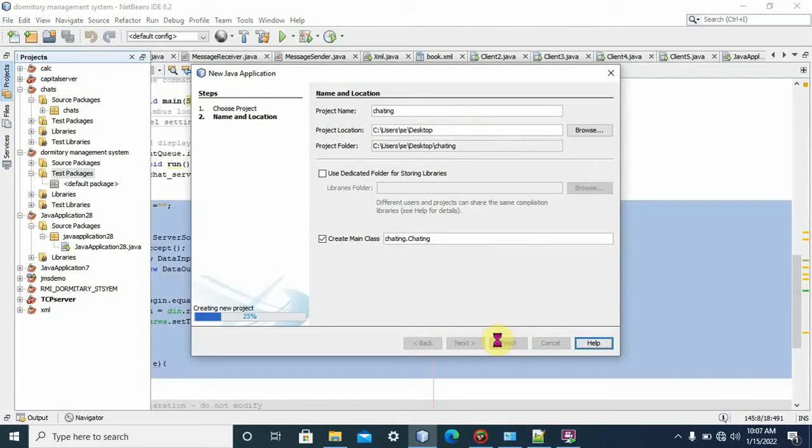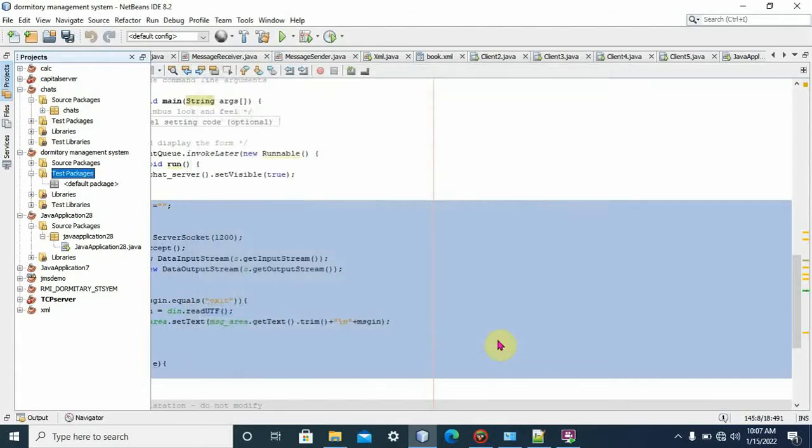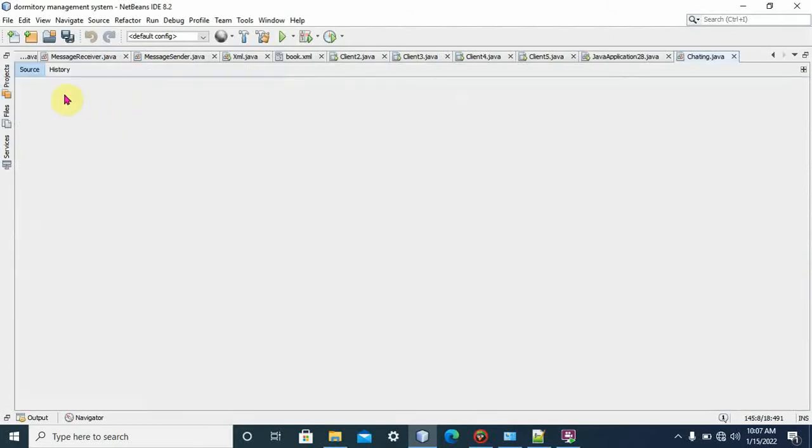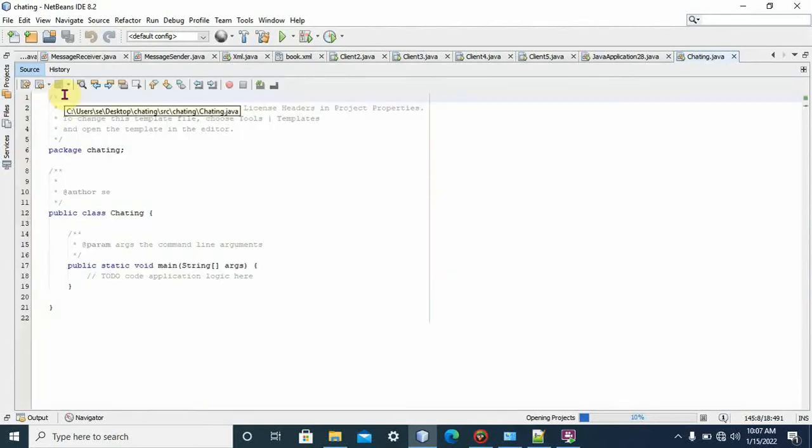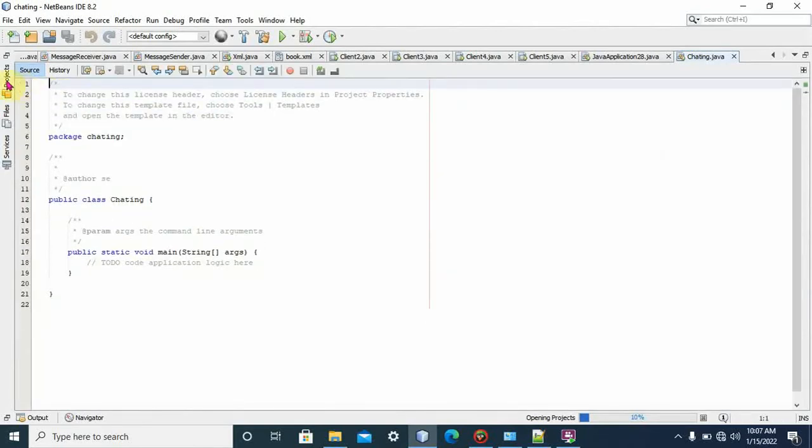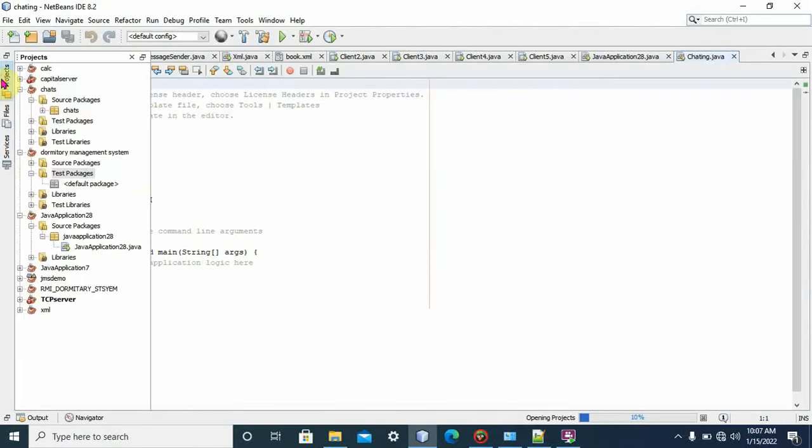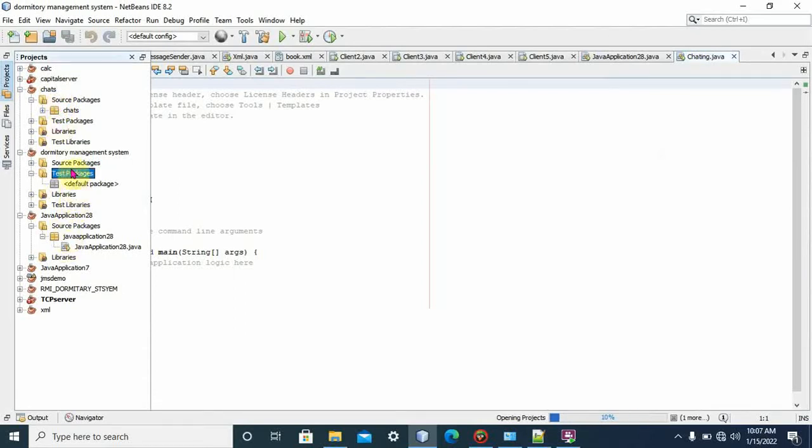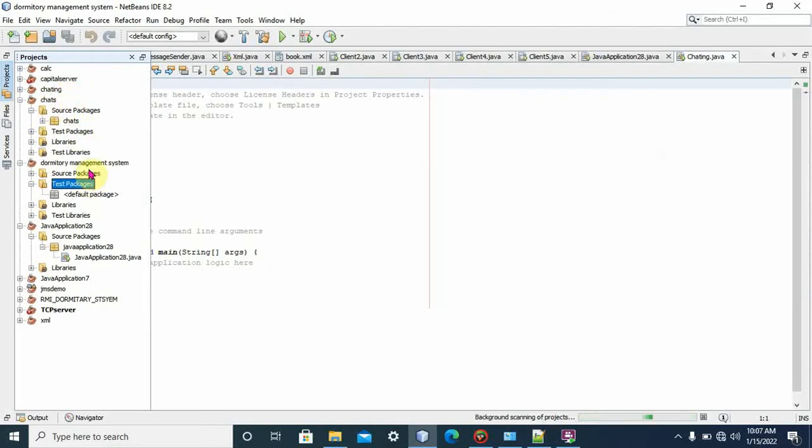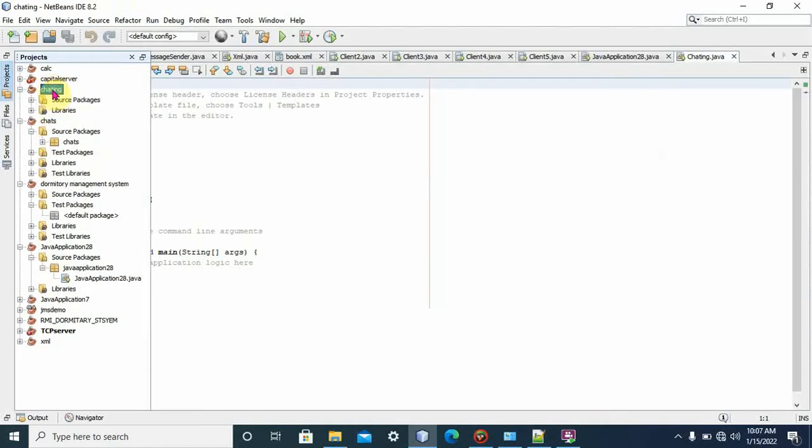The project is called chatting and is displayed in our Projects panel. We click on that project. It is scanning in the background. Here is our project name, chatting. We click the plus button icon.